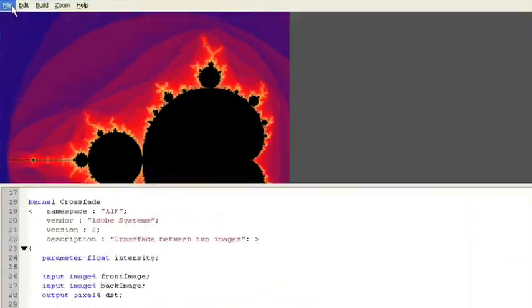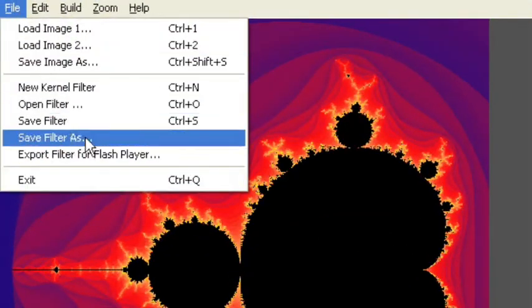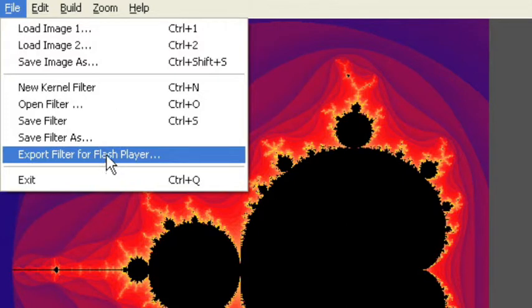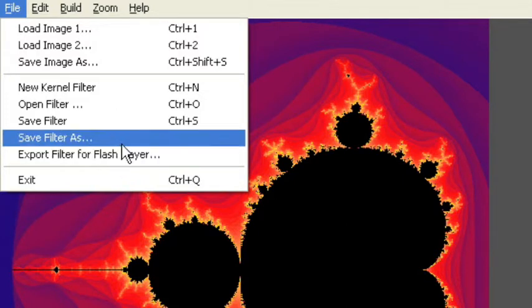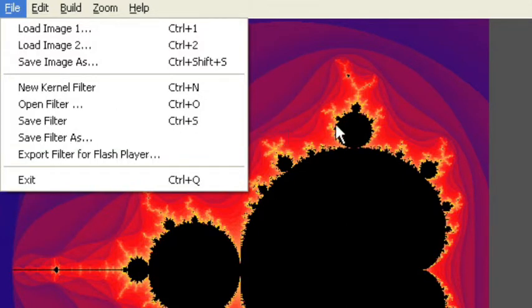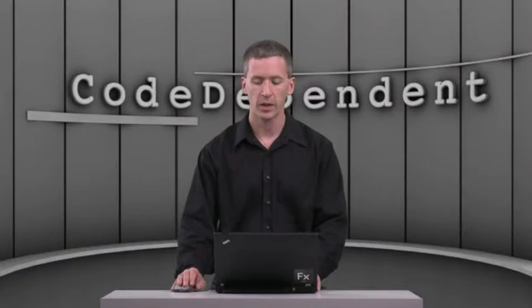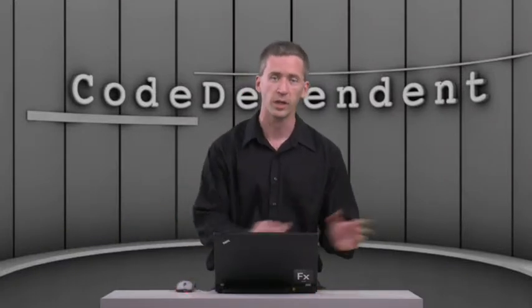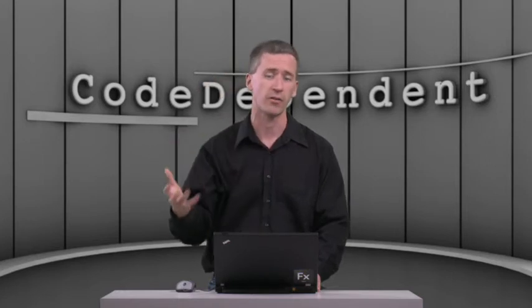We want to build it for Flash. We go up to the File menu and we say Export Filter for Flash Player, and then it produces this file called a PBJ file. And then we put that PBJ file into our Flex project and embed the binary for that, the shader code, and all of a sudden we've got a new Flash filter.